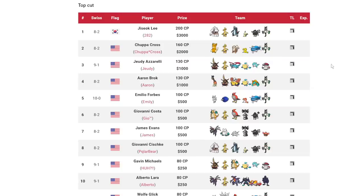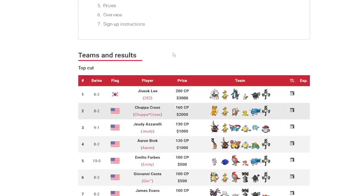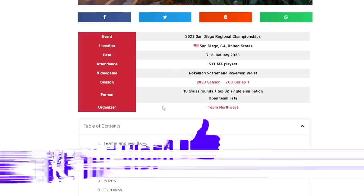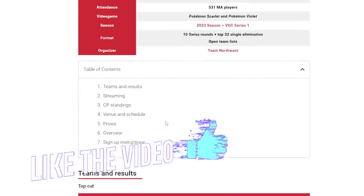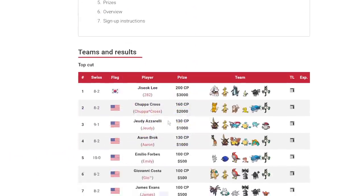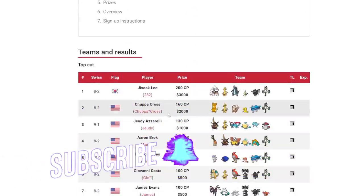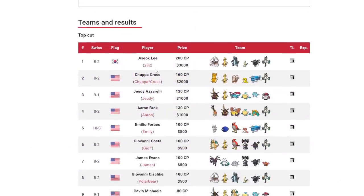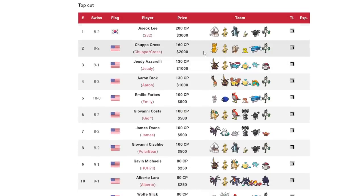What's up everybody, welcome back to the channel and welcome to another Pokemon Scarlet and Violet VGC 2023 video. Today we're going to be talking about the results of the San Diego regionals. This was a really cool tournament. I didn't watch any of Swiss, but I did watch the majority of the top cut matches.